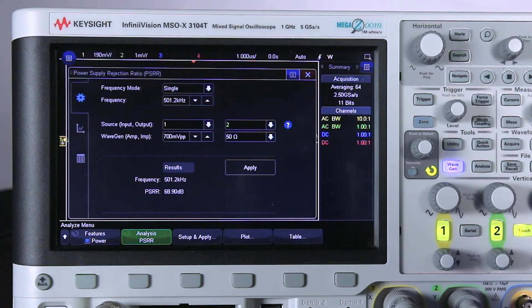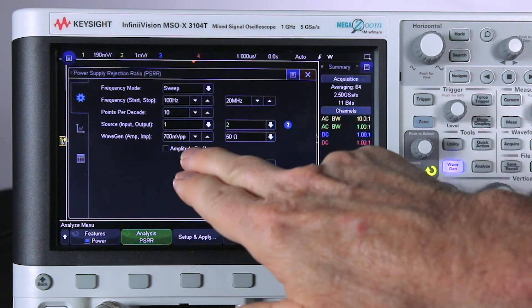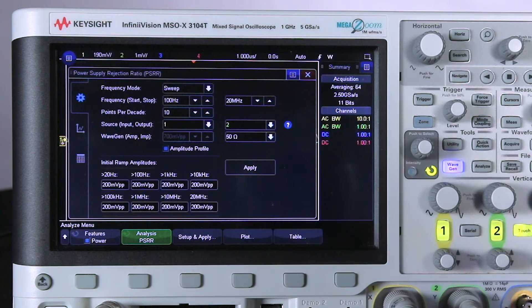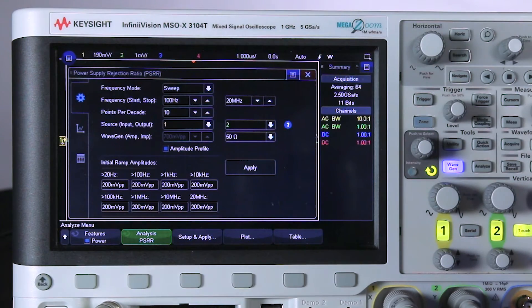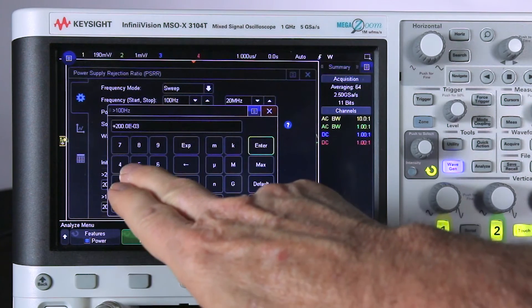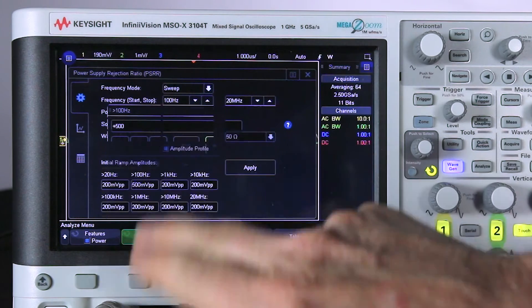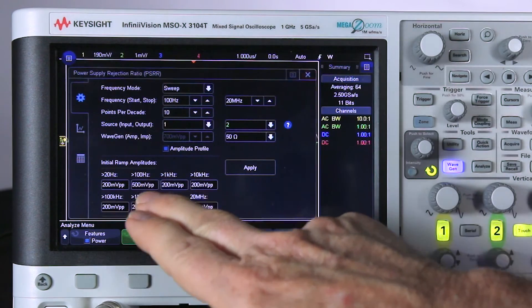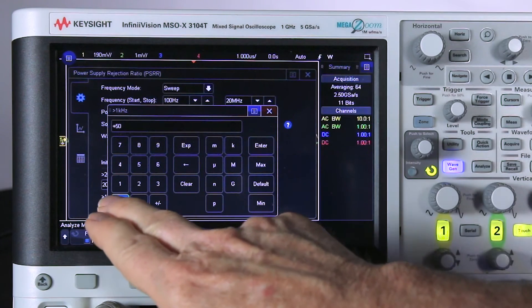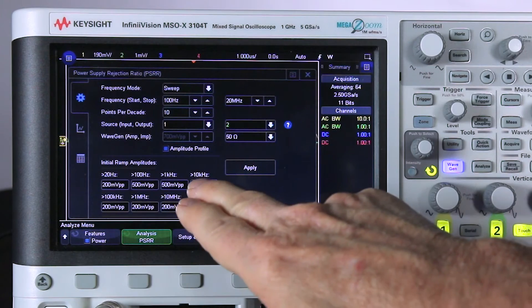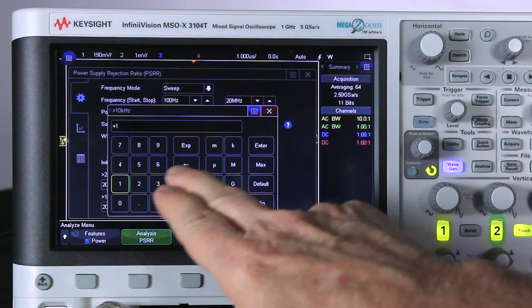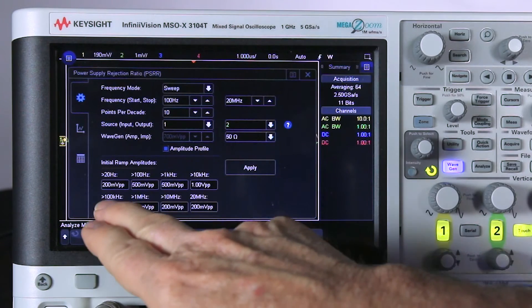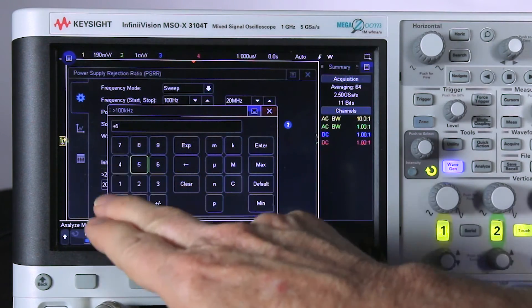I've already gone through the process of finding out what the optimum amplitudes are. Let's go back to sweep mode. Now I'm going to select a feature called amplitude profile. This is where I can optimize the amplitude at each test frequency. I'm going to set it at 100 hertz, input 500 millivolts. Then from 100 hertz to 1 kilohertz, I'm going to keep it constant at 500 millivolts. At 10 kilohertz, I'm going to ramp up to 1 volt. Then at 100 kilohertz, I'm going to ramp back down to 500 millivolts.